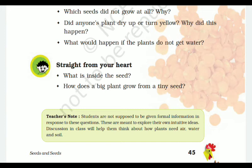What is inside the seed? The cotyledons and embryo. When we supply proper raw materials — that is, water, nutrients, proper sunlight, and proper air — the embryo will be converted into a plant. How does a big plant grow from a tiny seed? Seeds will germinate into seedlings, and after getting proper raw materials — water, nutrients, proper sunlight, and air — the seedling will grow into a big plant.